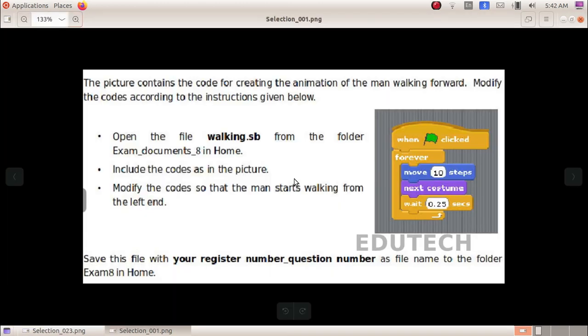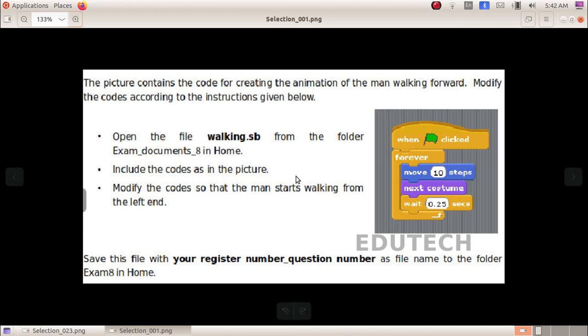Next question. The picture contains the code for creating the animation of a man walking forward. Modify the codes according to the instructions given below. Open the file walking.sp from the folder exam documents 8 in home. Include the codes shown in the picture. Modify the codes so that the man starts walking from the left end. Save this file with your register number underscore question number as file name to the folder exam 8 in home.